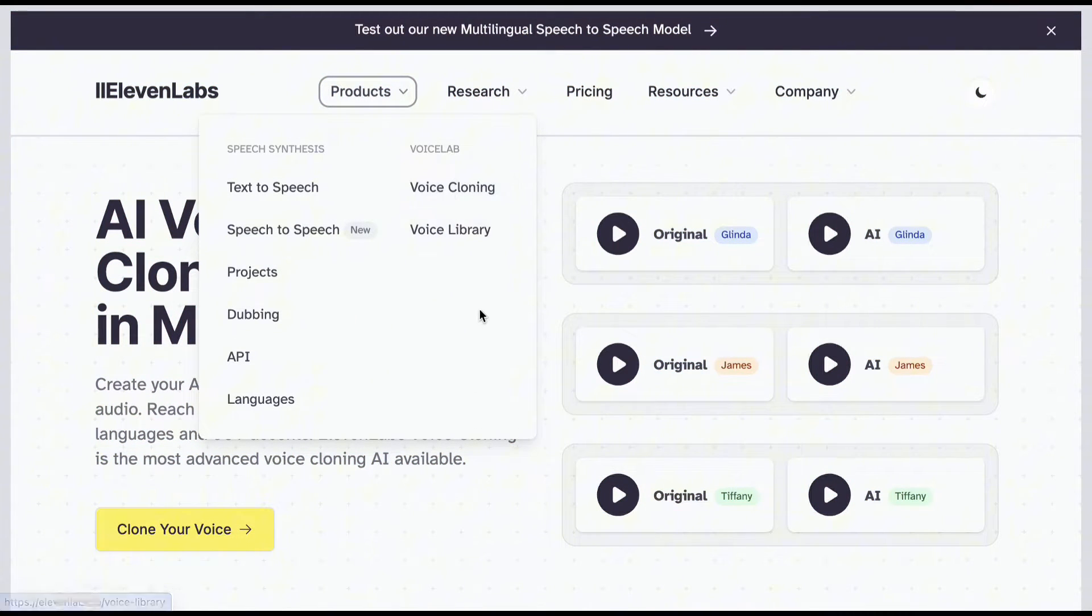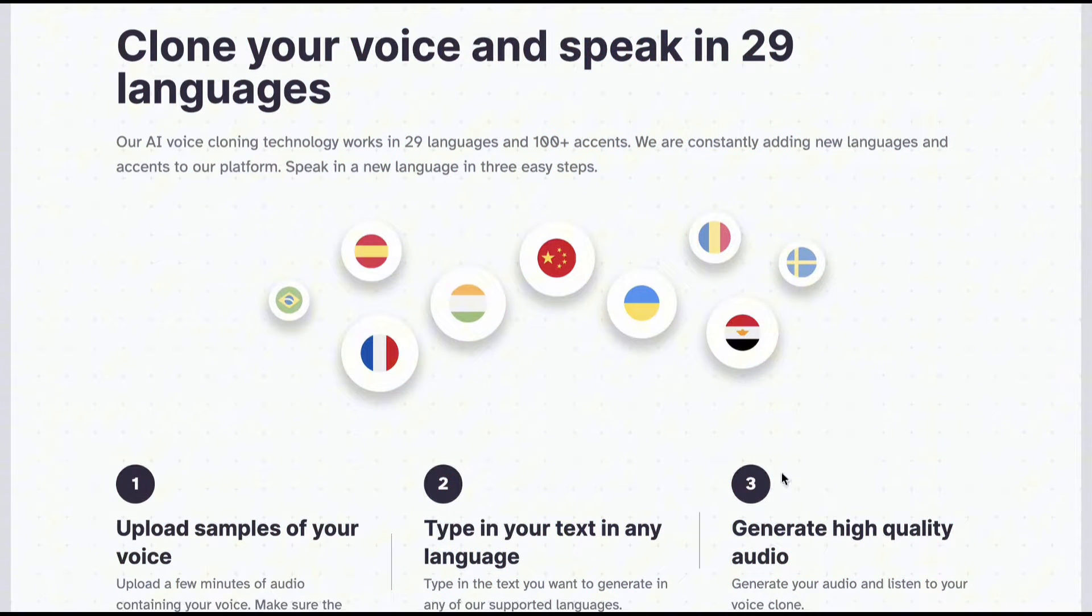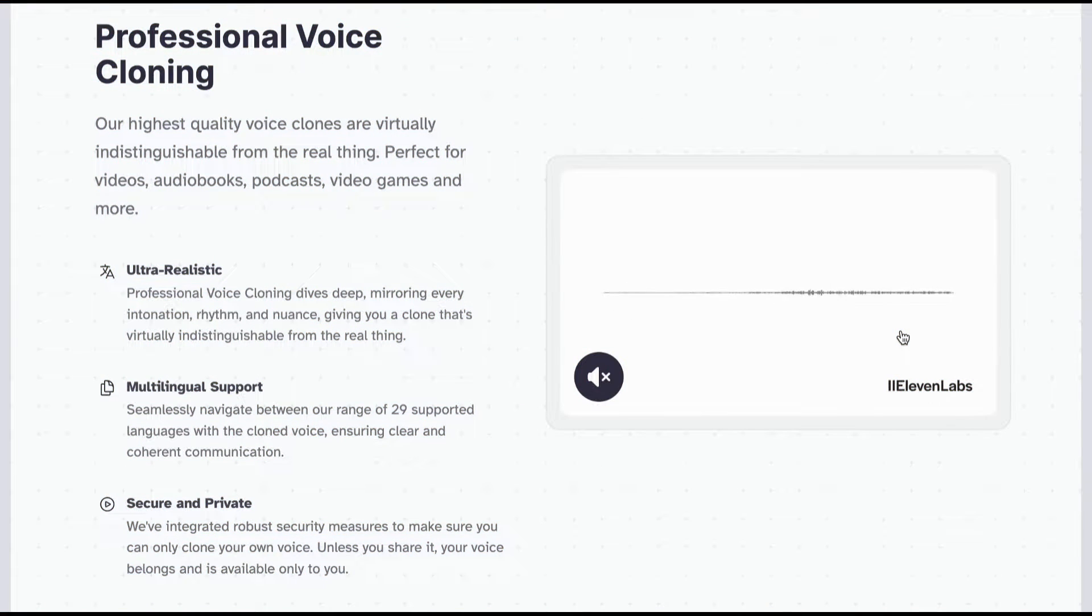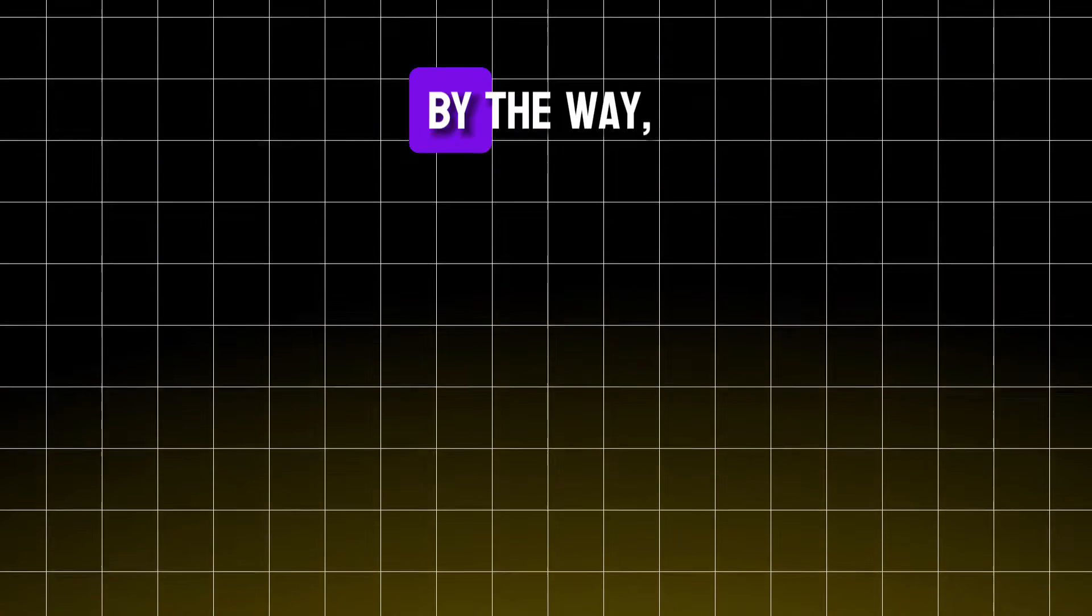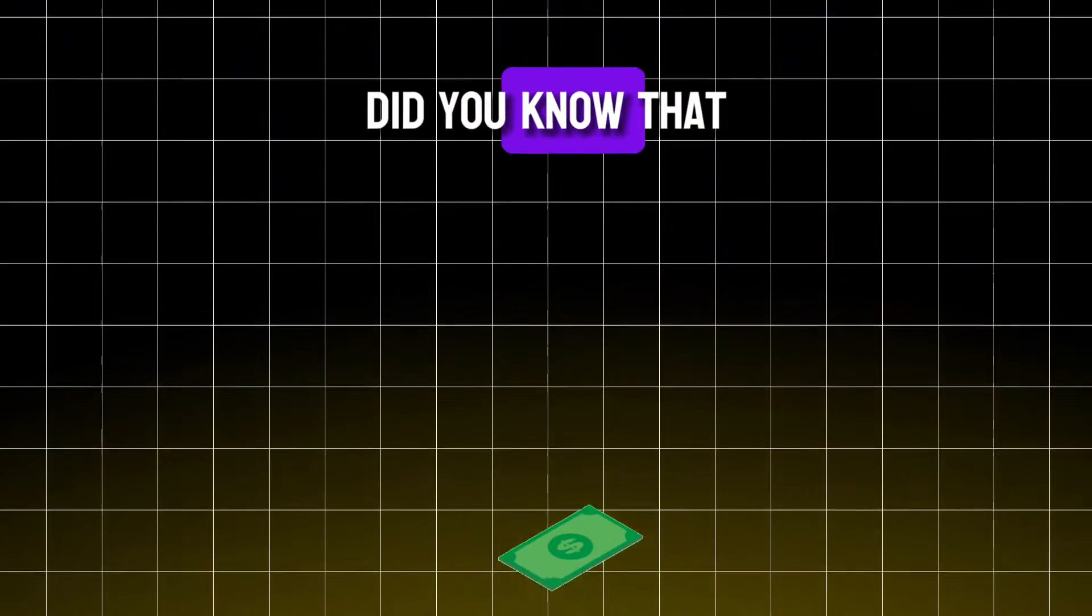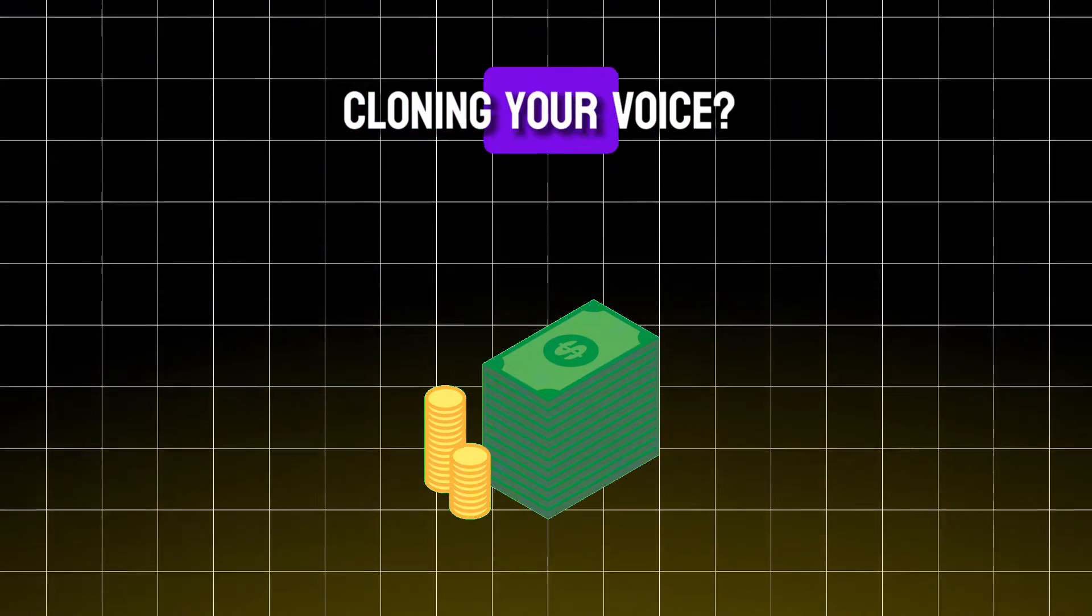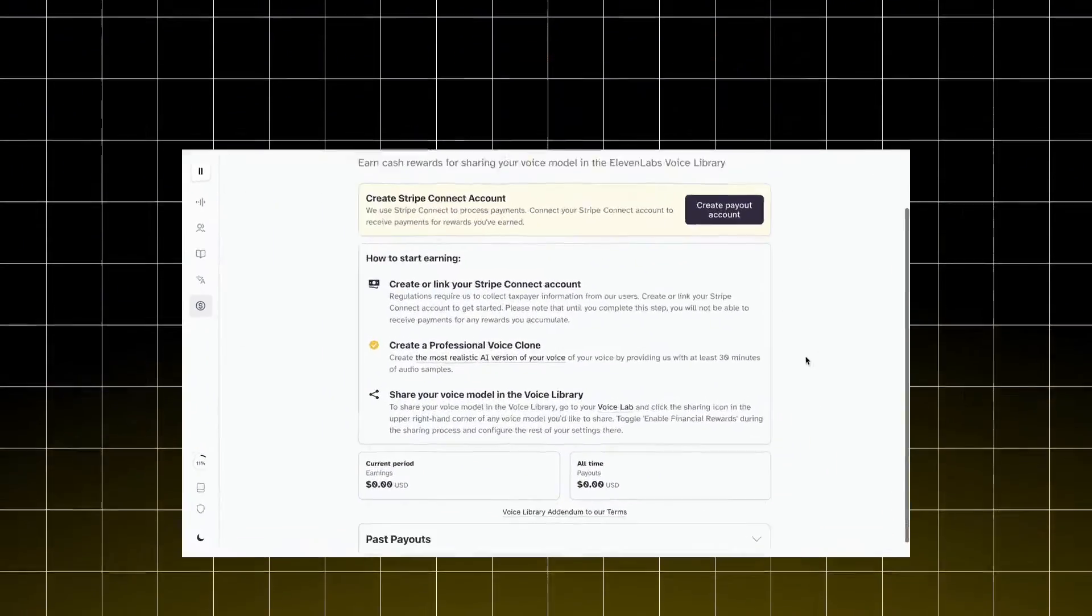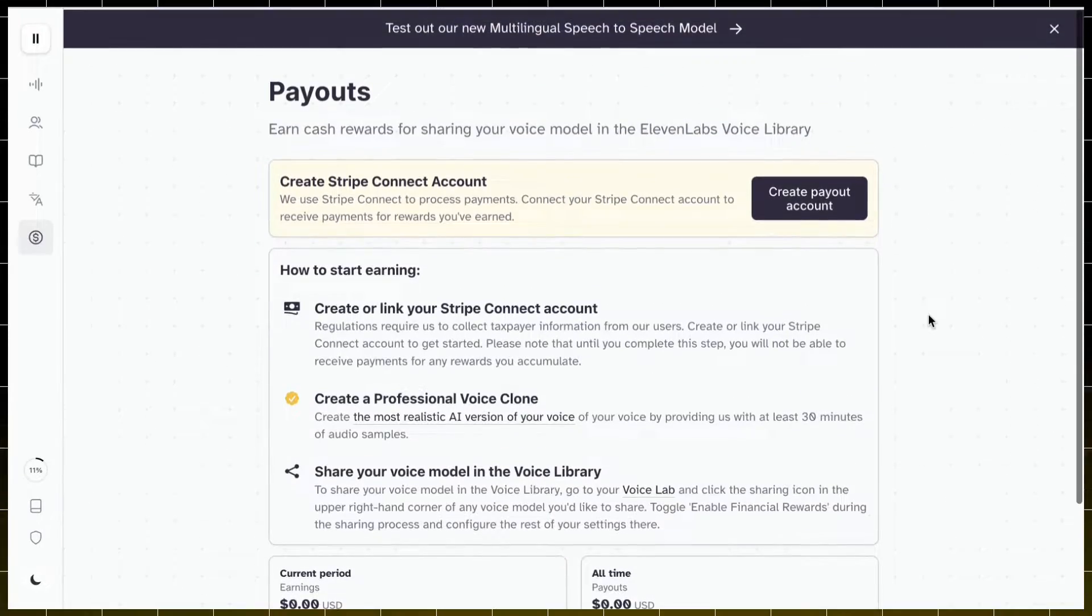They also offer voice cloning, auto-dubbing, and they support speech generation in 29 languages. Try out Eleven Labs and use my link to get the starter plan for only $1. By the way, did you know that you can earn on Eleven Labs by cloning your voice? I'll link it on the description. Read it if you want to know more about this money-making opportunity.